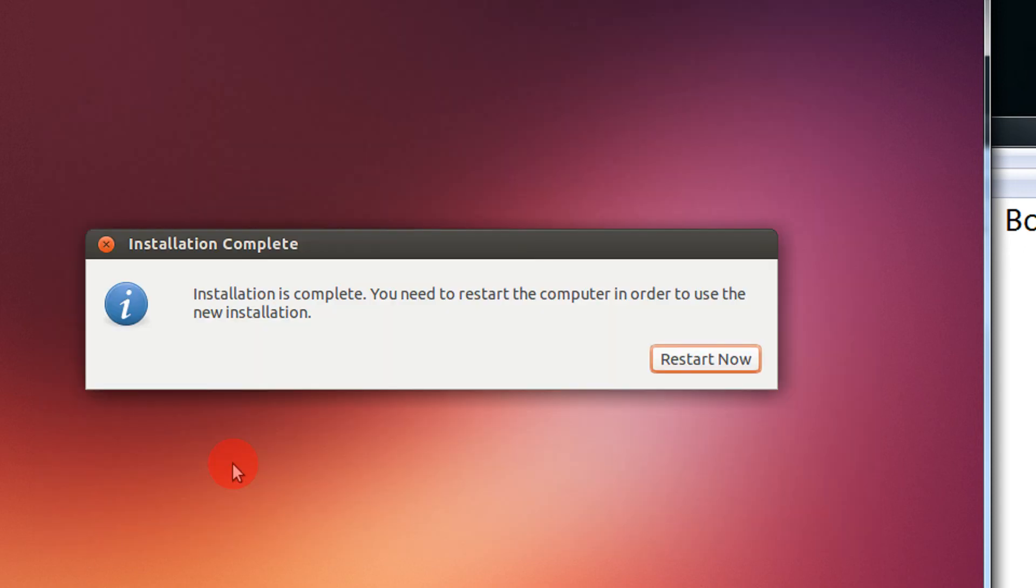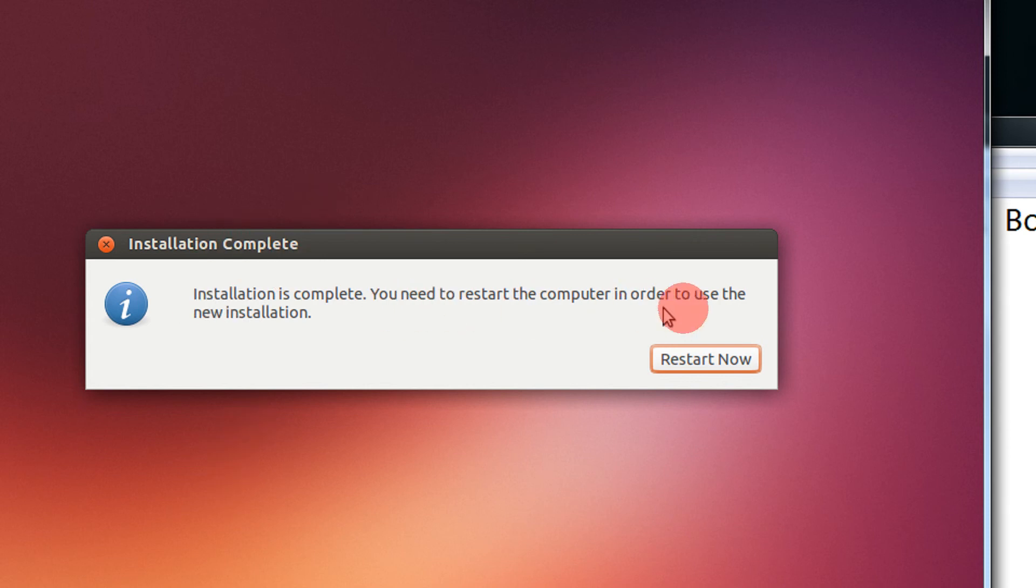So there you go, it's almost complete. It's asking you to restart now. Installation complete. The installation is complete, you need to restart your computer in order to use the new installation. Just click restart now.